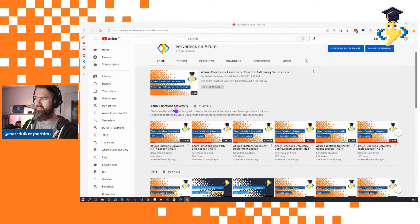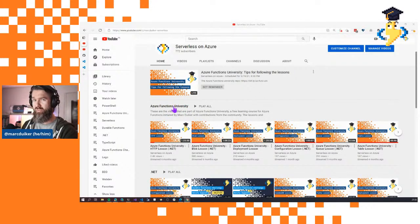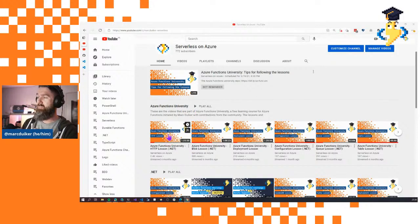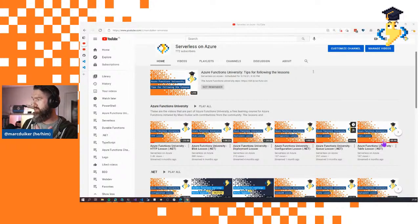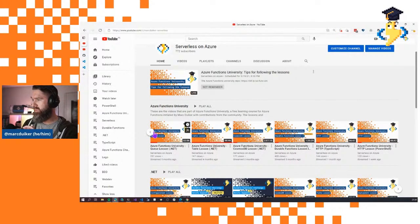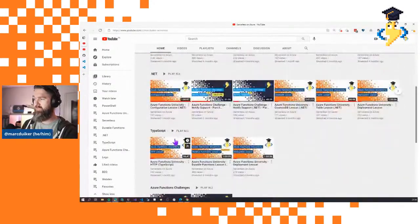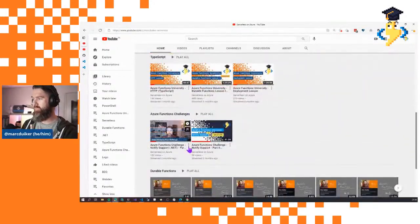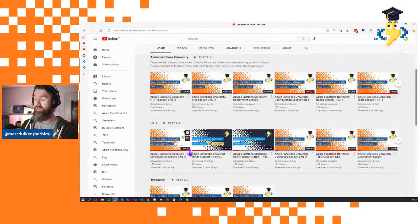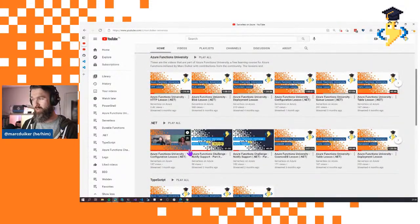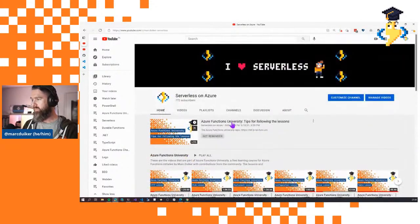Here you can see all of our videos, and I've also made quite a lot of playlists. There's a general Azure Functions University playlist that contains all the videos, covering all the different languages — we have .NET, but also TypeScript, PowerShell, and so on. I'm also now adding language-specific playlists for .NET and TypeScript, and hopefully for Python when we start working on those lessons.